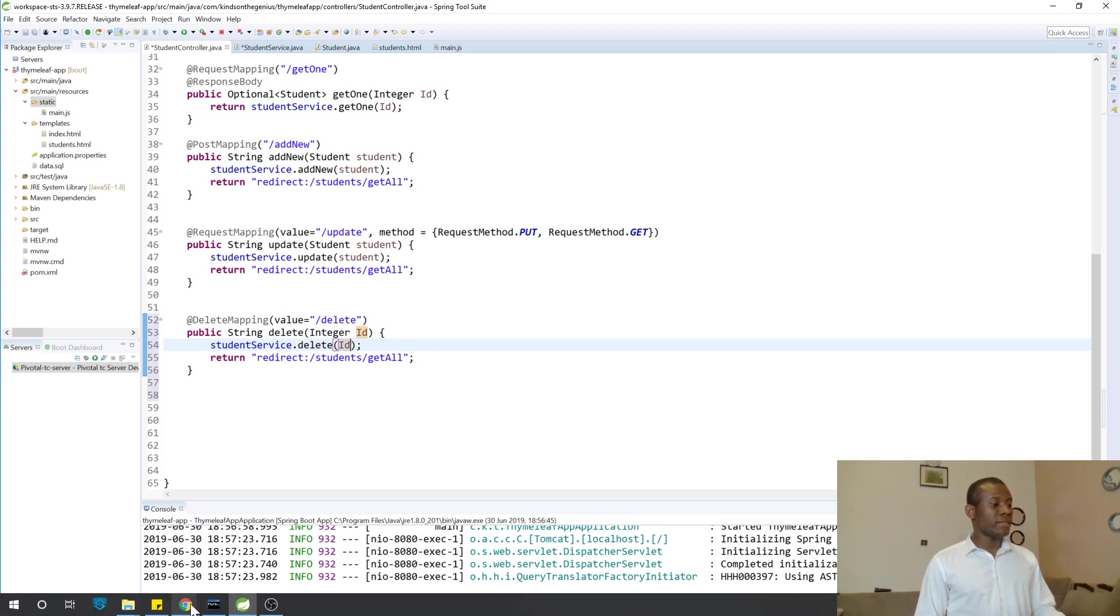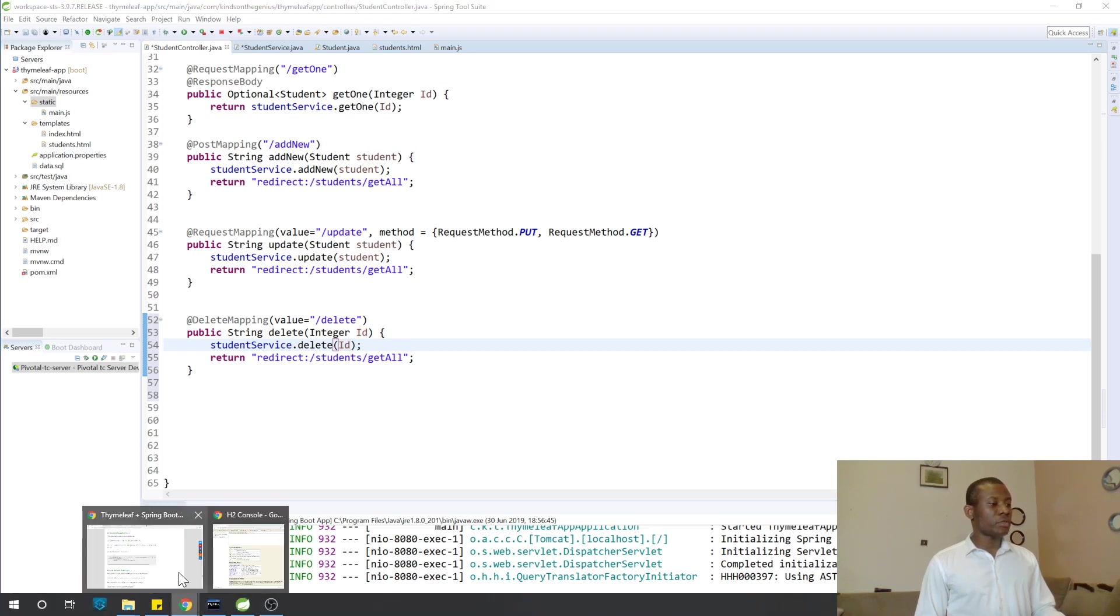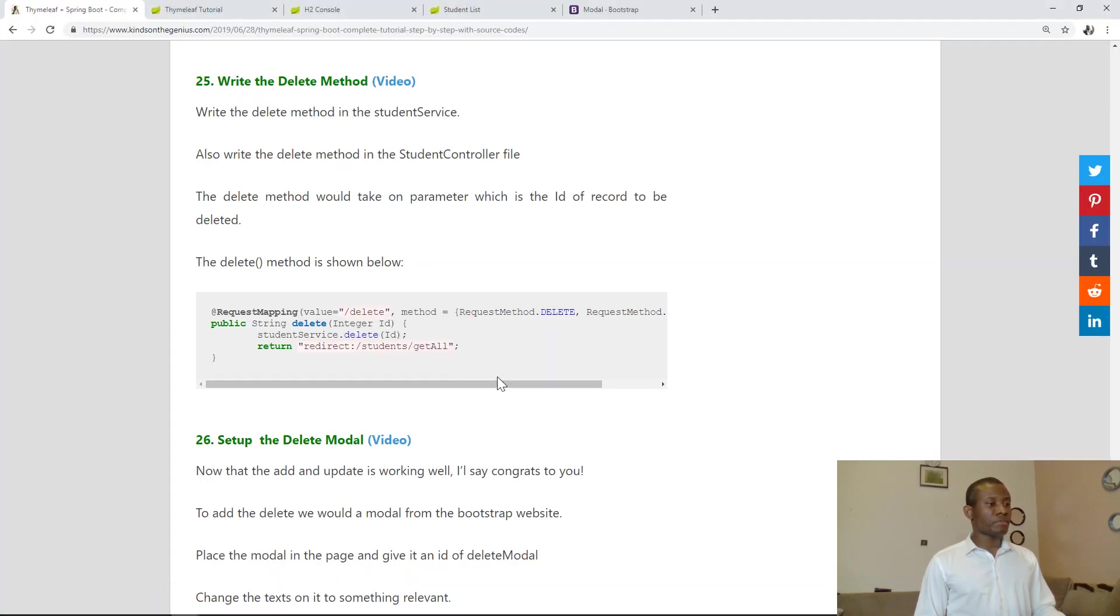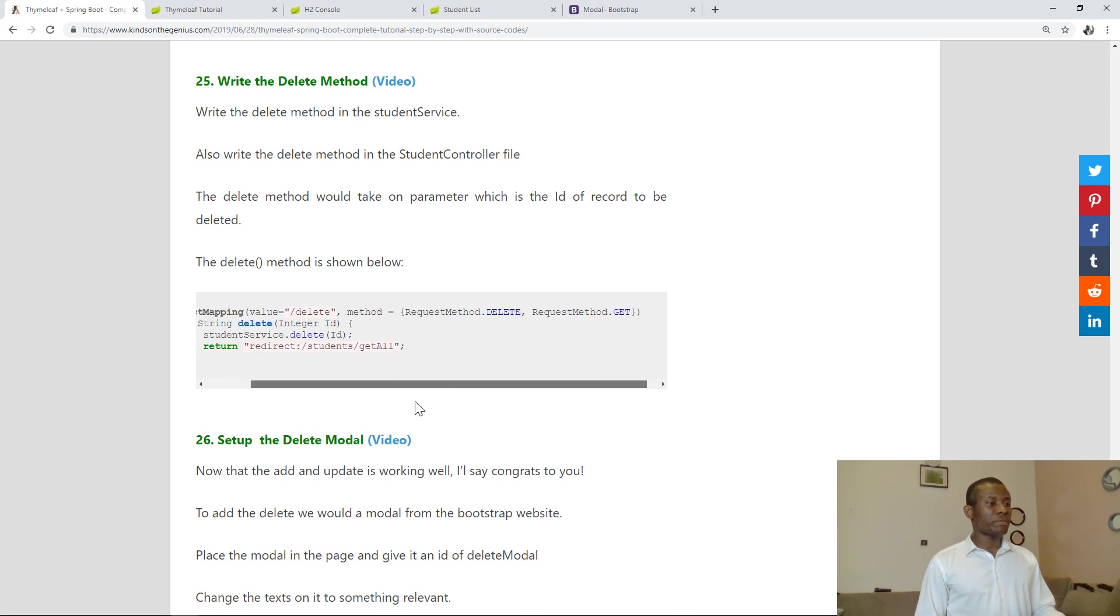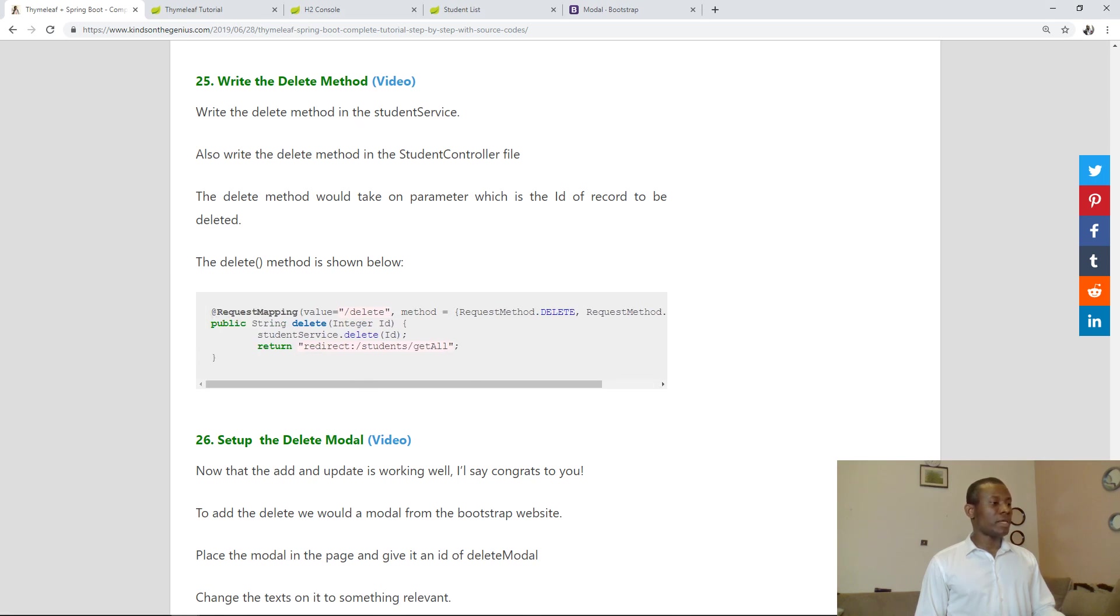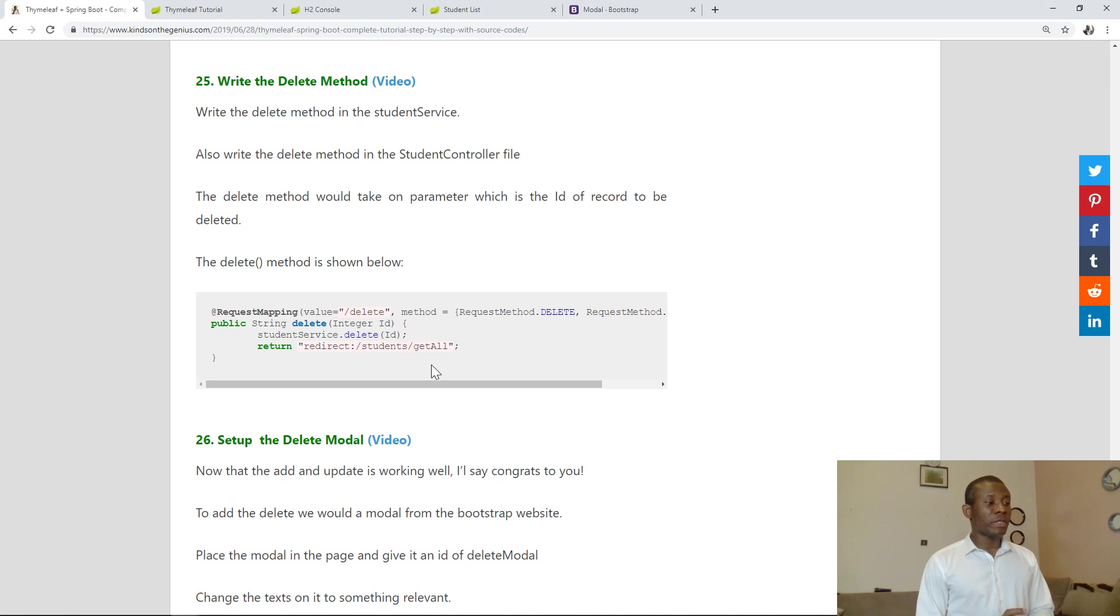So let's see if we got it right. So we have request methods, we have delete. So we are going to now move to the next part, to draw 26. Let's now set up the delete model. Here we go.